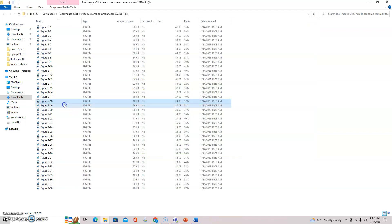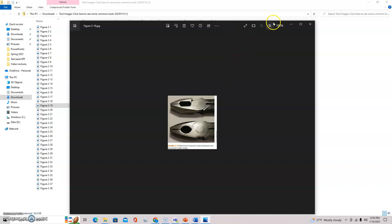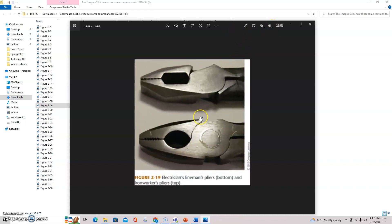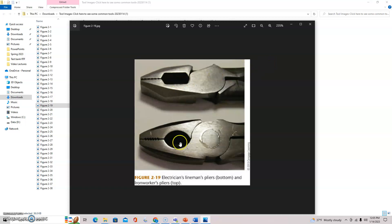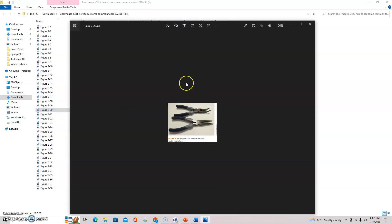Lineman's pliers - let's see if these are crimp style electrician or lineman's pliers down here, and they call these iron workers pliers. These should have cutters inside of them so you can cut and crimp.